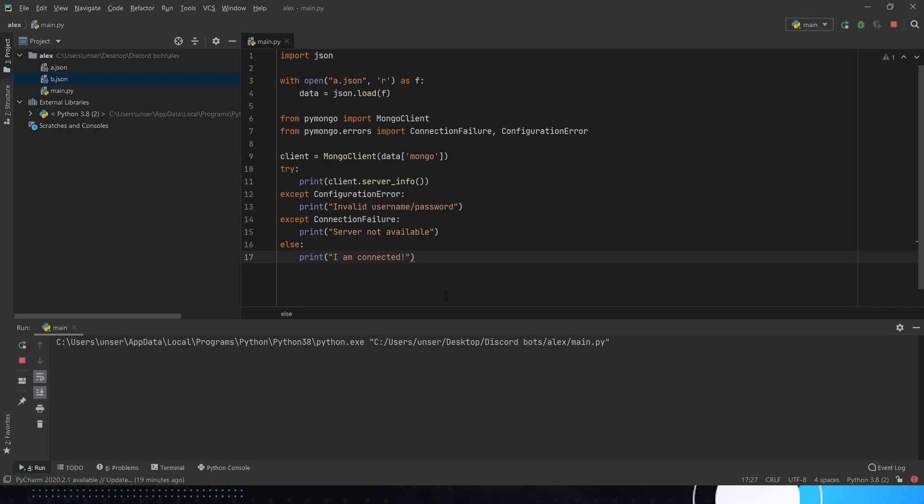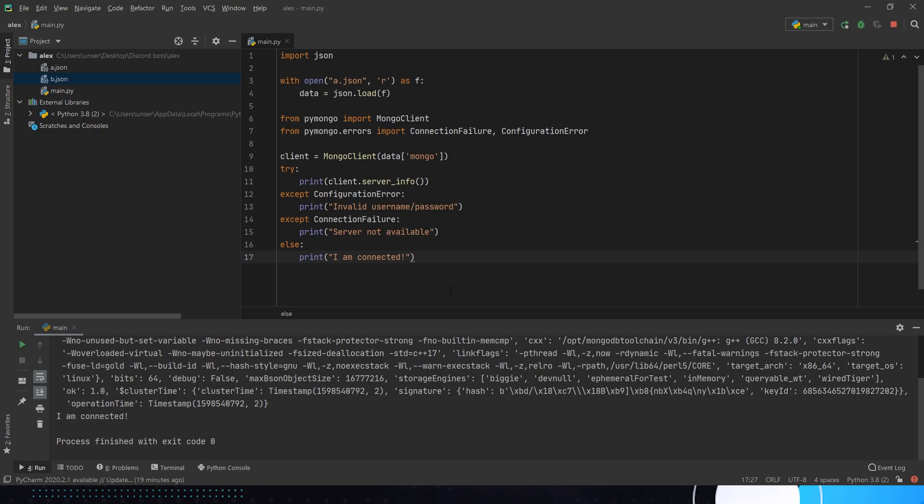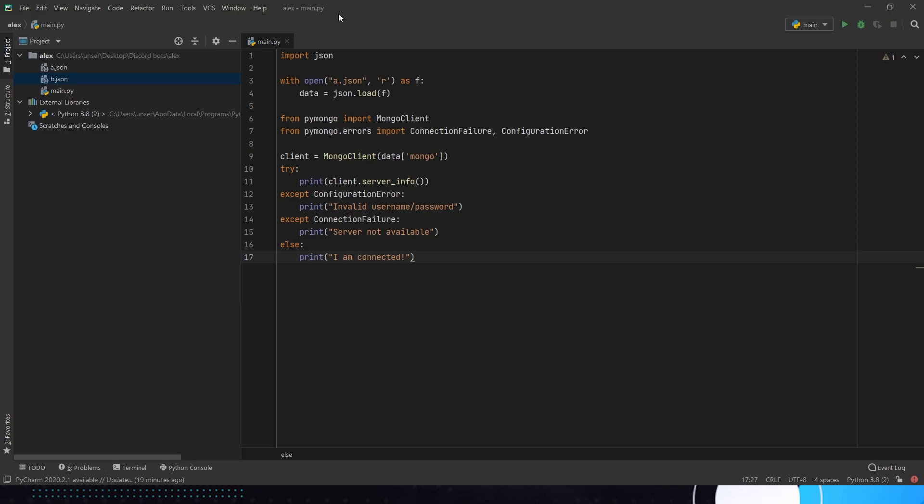This should connect. I say should. It's connected. Look at that. Easy. Easy peasy lemon squeezie.